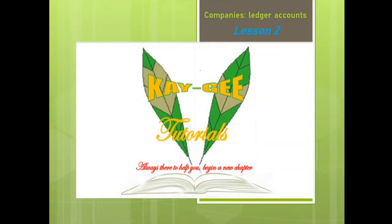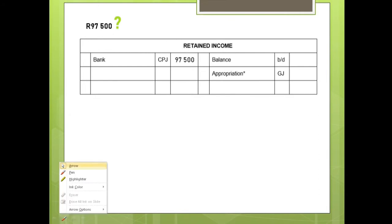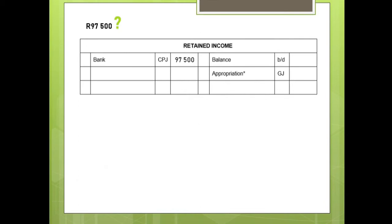Hello and welcome, this is KG Tutorials. Today we are going to talk about the companies ledger account, lesson two. Please make sure that you have watched lesson one. In the previous video, I left you with a question about the amount of R97,500 — where will this amount be recorded? The answer is it will be recorded on the debit side of the retained income. But today we are not going to focus on retained income; we will deal with it later because we are still working around the appropriation account.